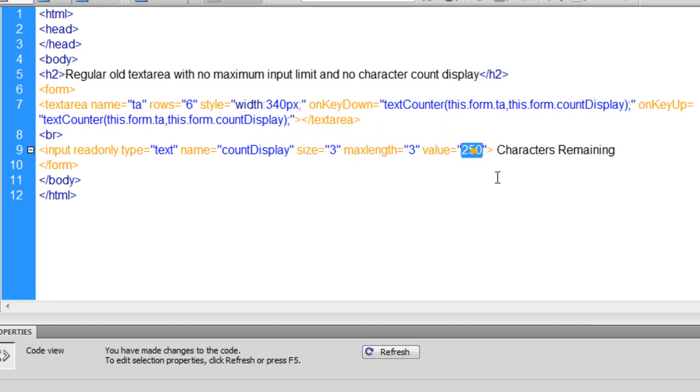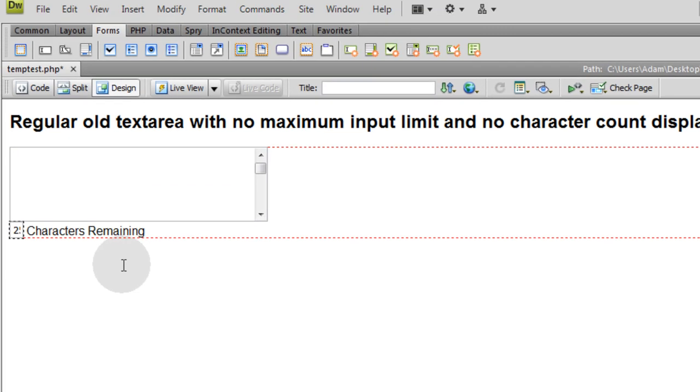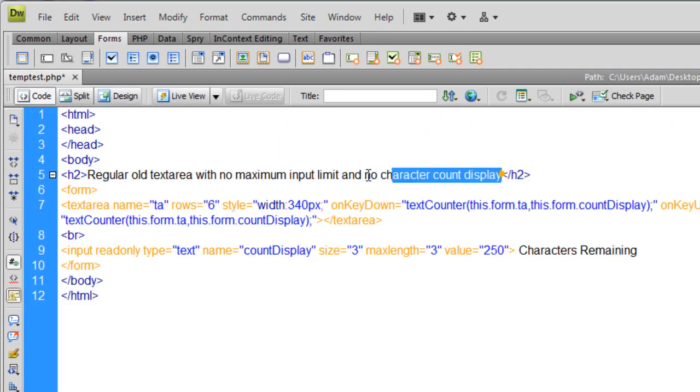And its initial value, you want to make whatever your maximum is. Mine is 250. So in design view, you'll see something like that. There's your little box. There's your text area.